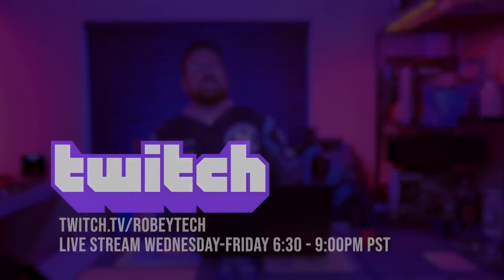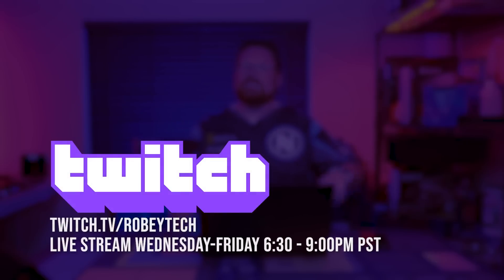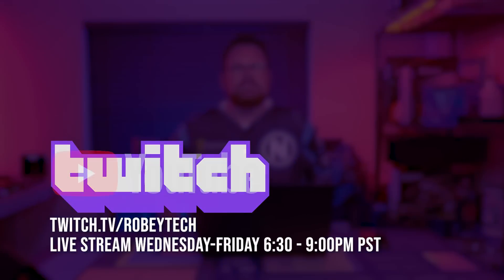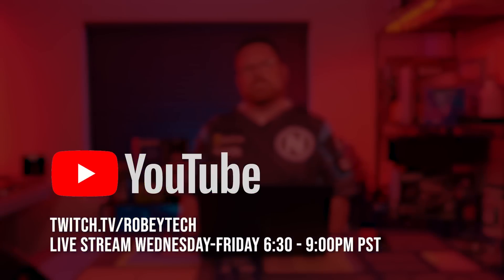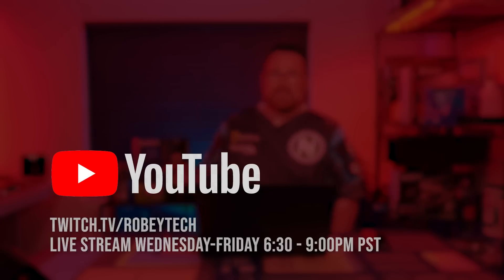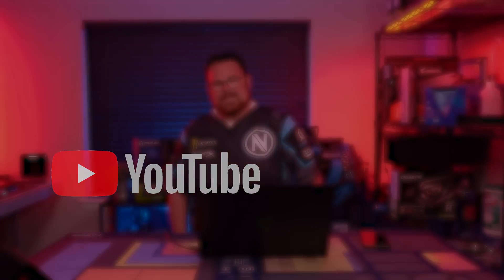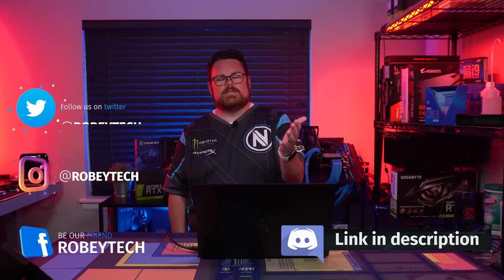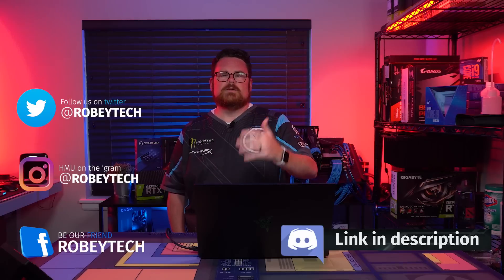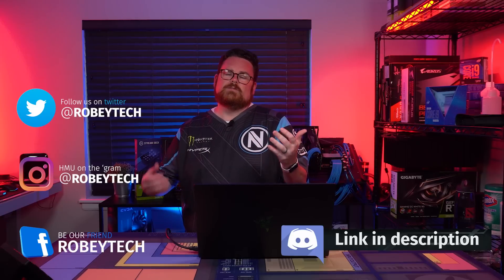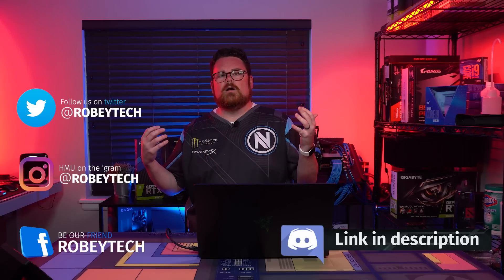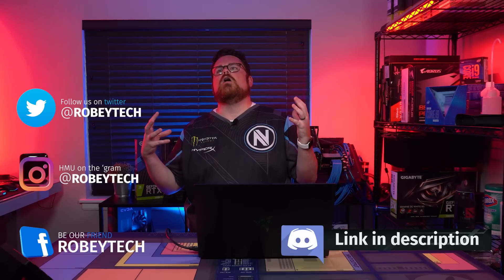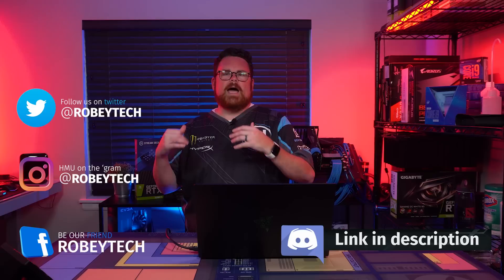And while you're down there, make sure that you slap that subscribe button with that like button and ring that notification bell so you can get a notification each and every time we upload a new video. Also, be sure to check out our live show every Wednesday, Thursday, and Friday starting at 6:30 p.m. over on Twitch and YouTube. Guys, this has been absolutely awesome. It's actually cool to see something that's competing against PC part picker. There's been a longstanding tool within our tool bag, but it's cool to actually have additional options. Well, I'm going to go build some PCs. Maybe you should too.